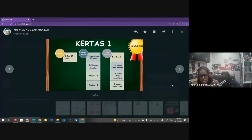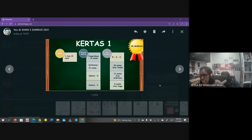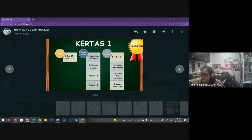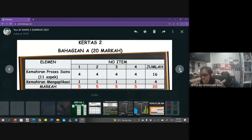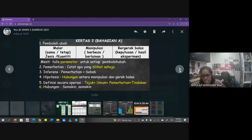Untuk Kertas 1 ni, ada dua puluh soalan aras rendah - yang mudah. Dua belas soalan aras sederhana dan lapan soalan aras tinggi. Cikgu harap kamu boleh dapat sekurang-kurangnya 20 per 40 untuk Kertas 1. Kertas 2 kita dah bincang pagi tadi. Esok pagi pun kita akan fokus pada bahagian A, sebab bahagian A ni sebenarnya senang untuk kamu nak dapat markah.